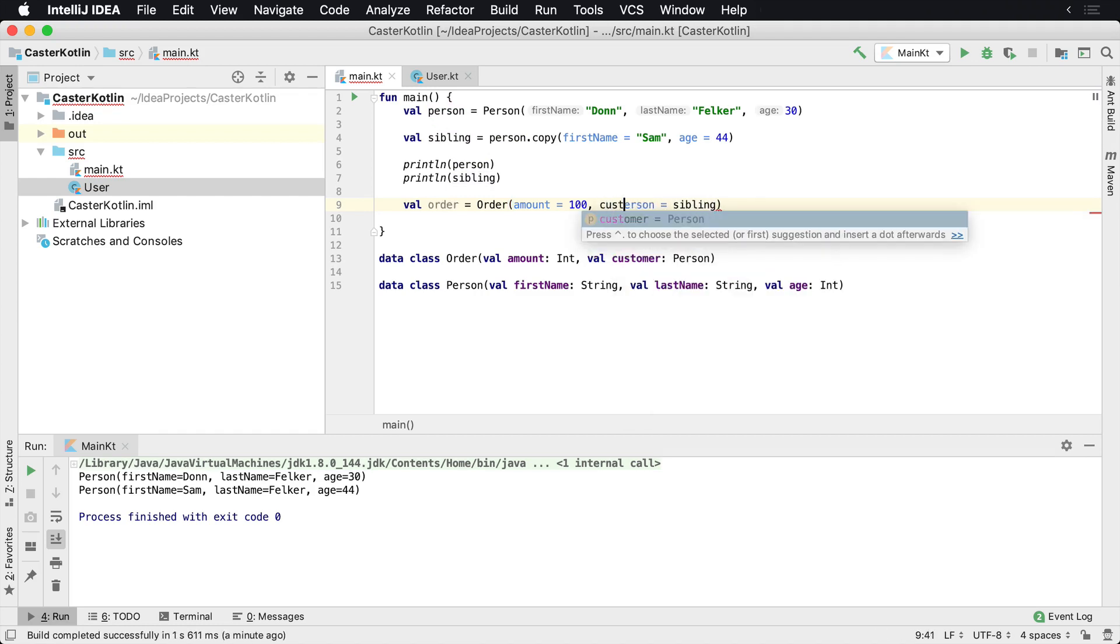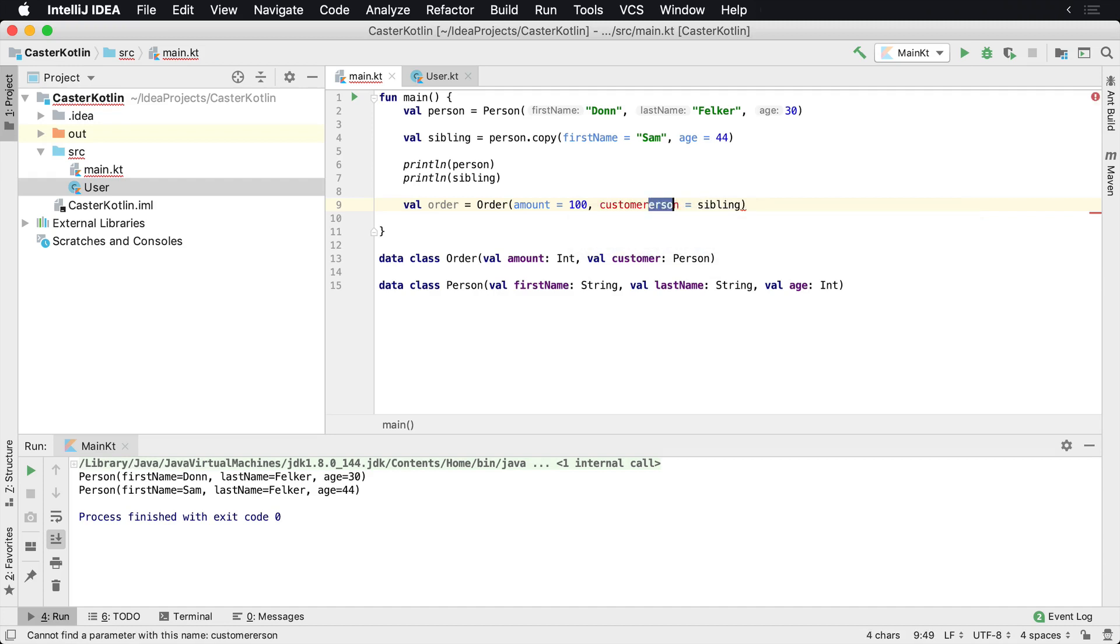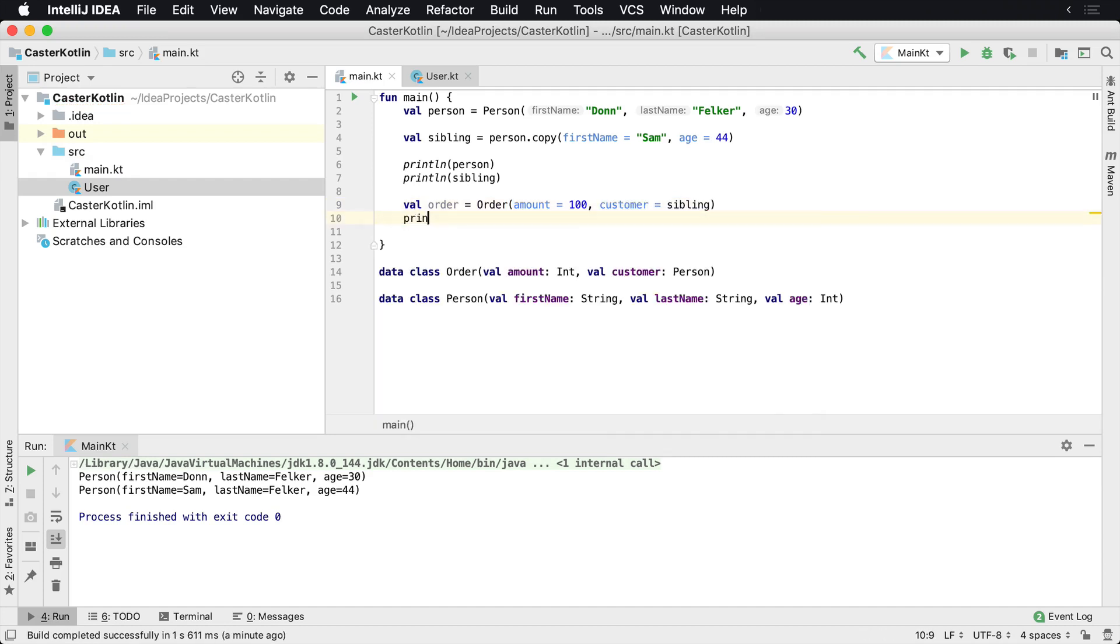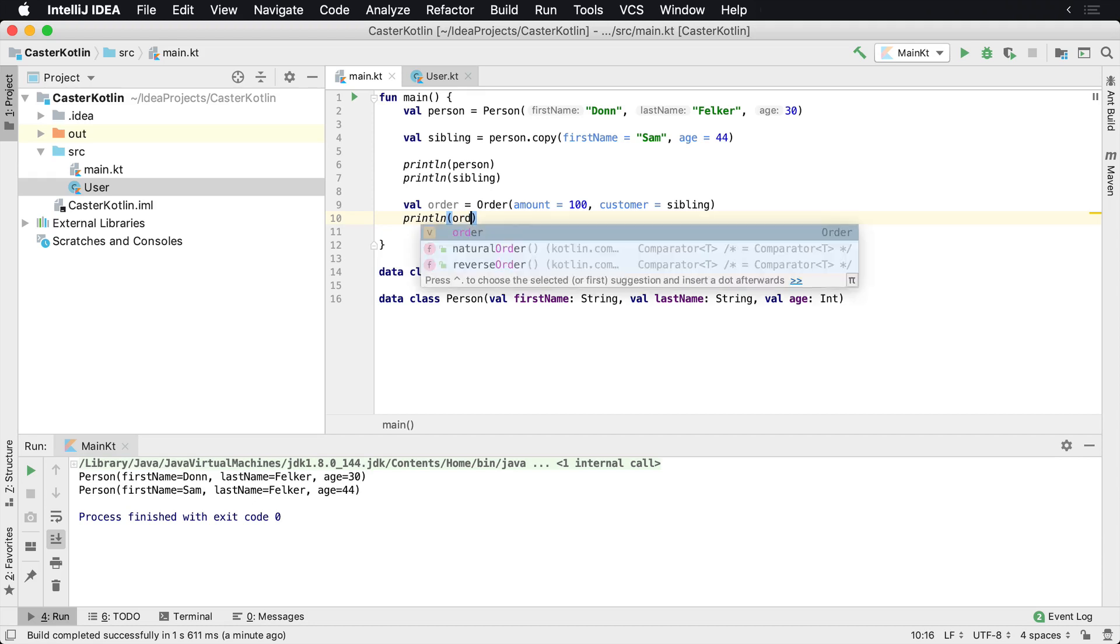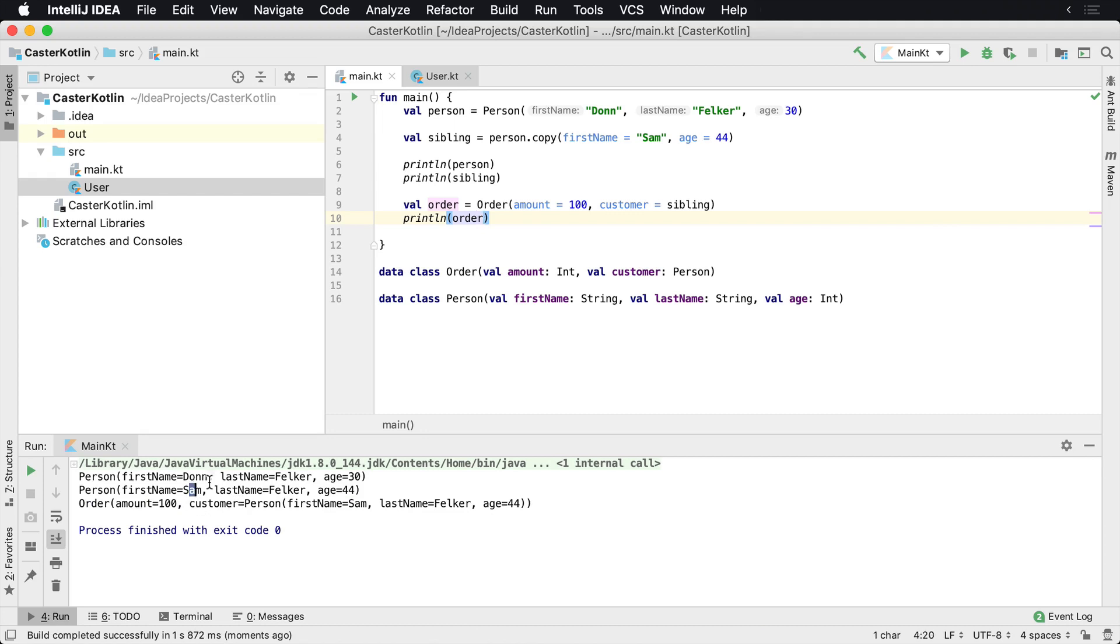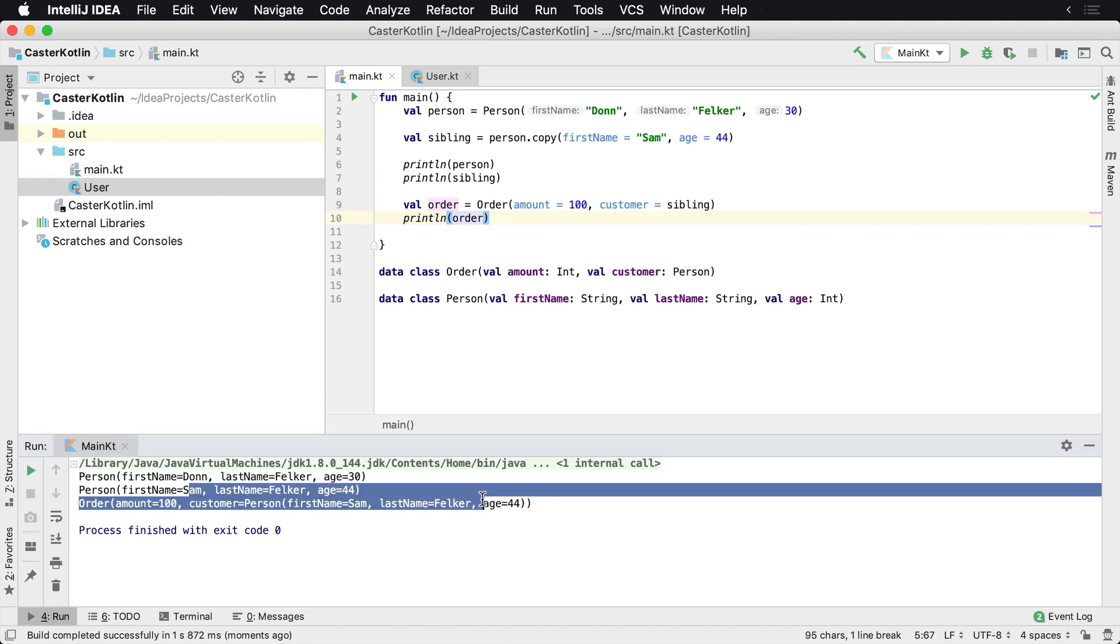The customer is the sibling. And of course, if we print line this, we're going to see that the order has the amount of 100. And then inside of there, the customer is that person instance with the age of 44.